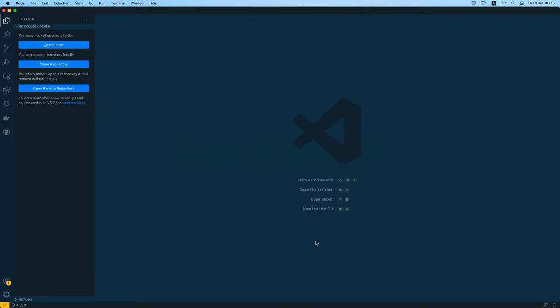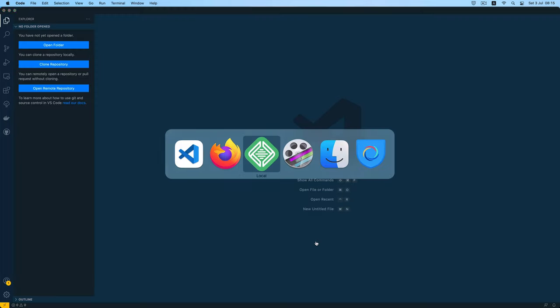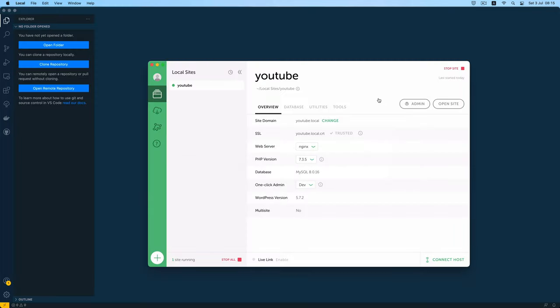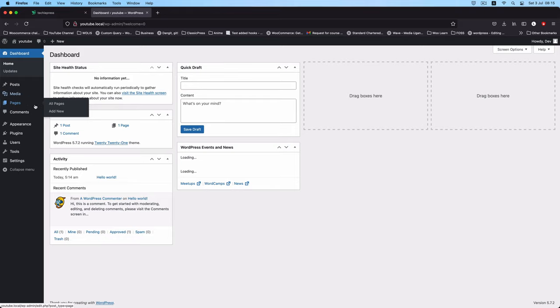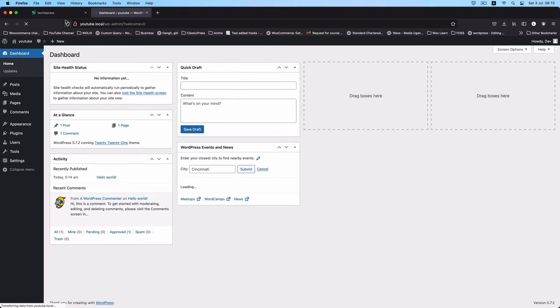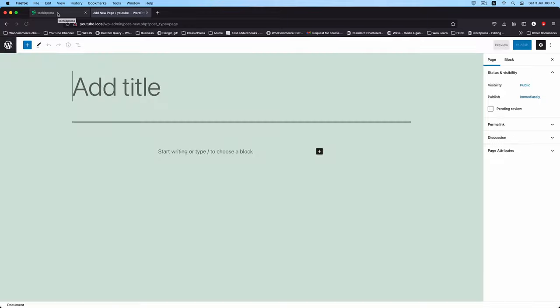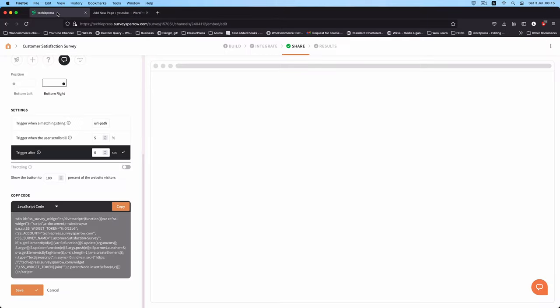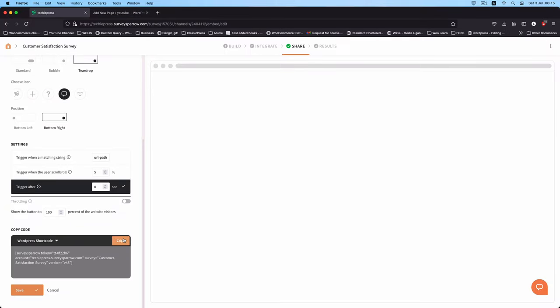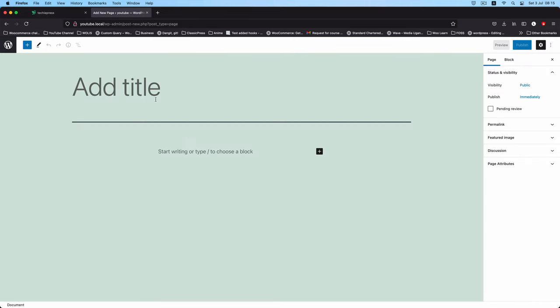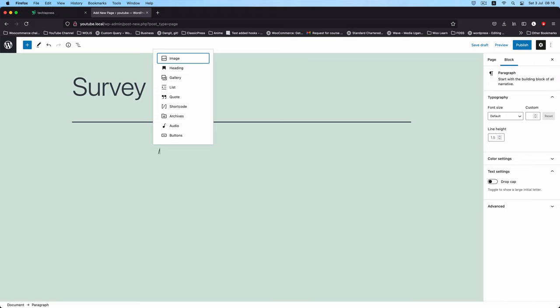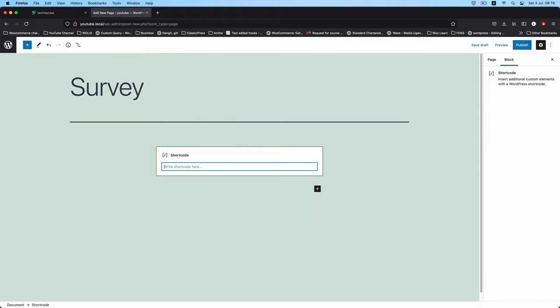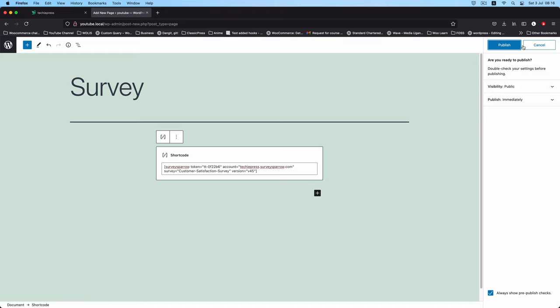I'll open up my editor and also my local server. I'll open the admin section and in the admin I'm going to open up a new page. I'm going to copy this WordPress shortcode right here, I'll paste it in here under survey. I'll open up the block editor and just use the shortcode block and then I'll paste in my shortcode and then hit publish.